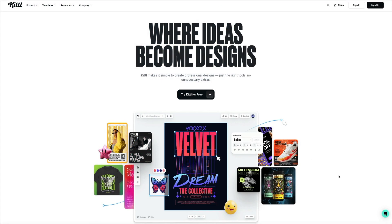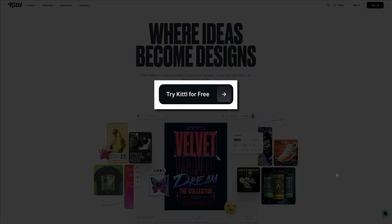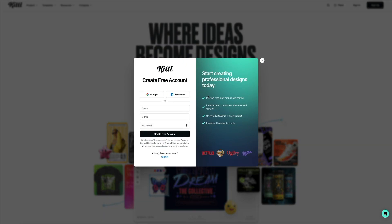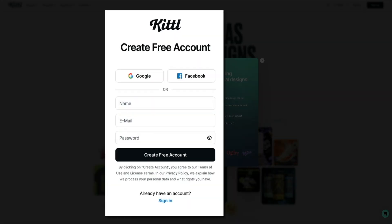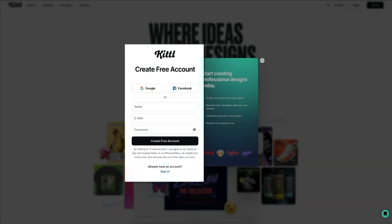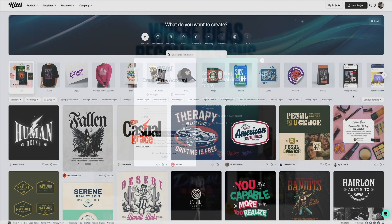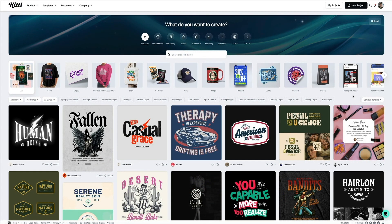Getting started with Canva is super simple and free. From their home page, click the Try Canva for Free button and then create your account. You can sign up with an email address and create your password, or you could log in via your Google or Facebook accounts. Once you're in, you'll have access to a ton of customizable templates and everything you need to start creating professional designs like your media kit.